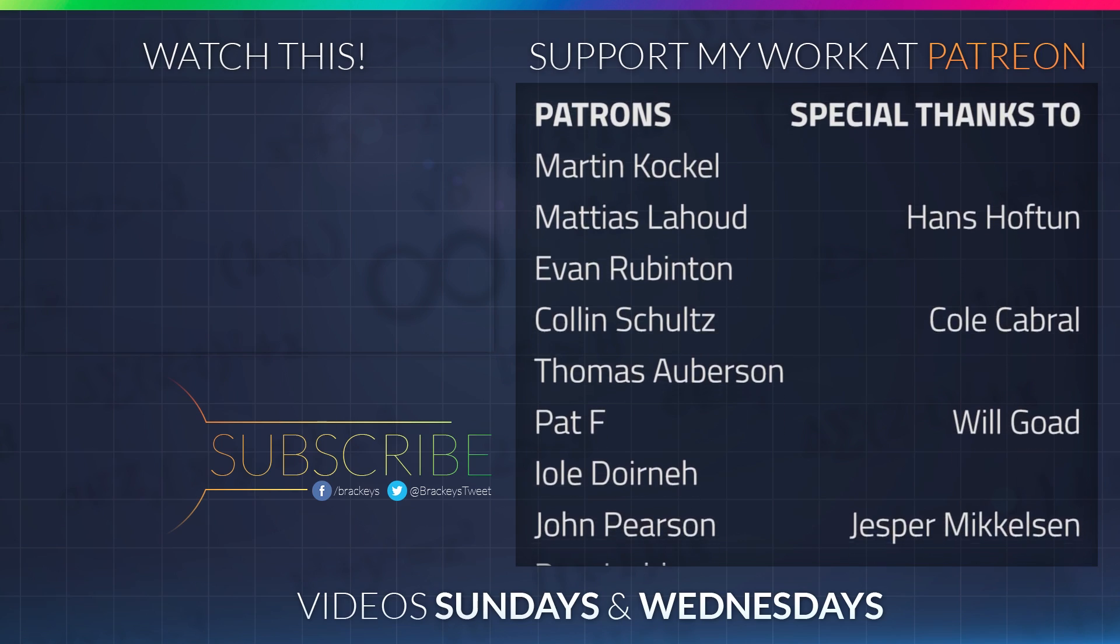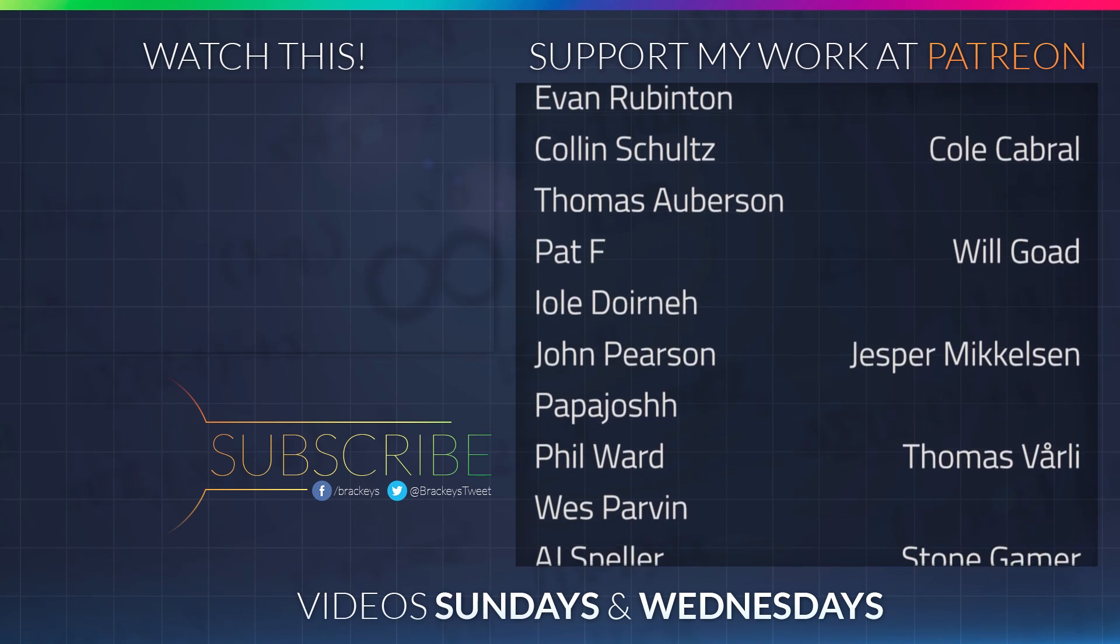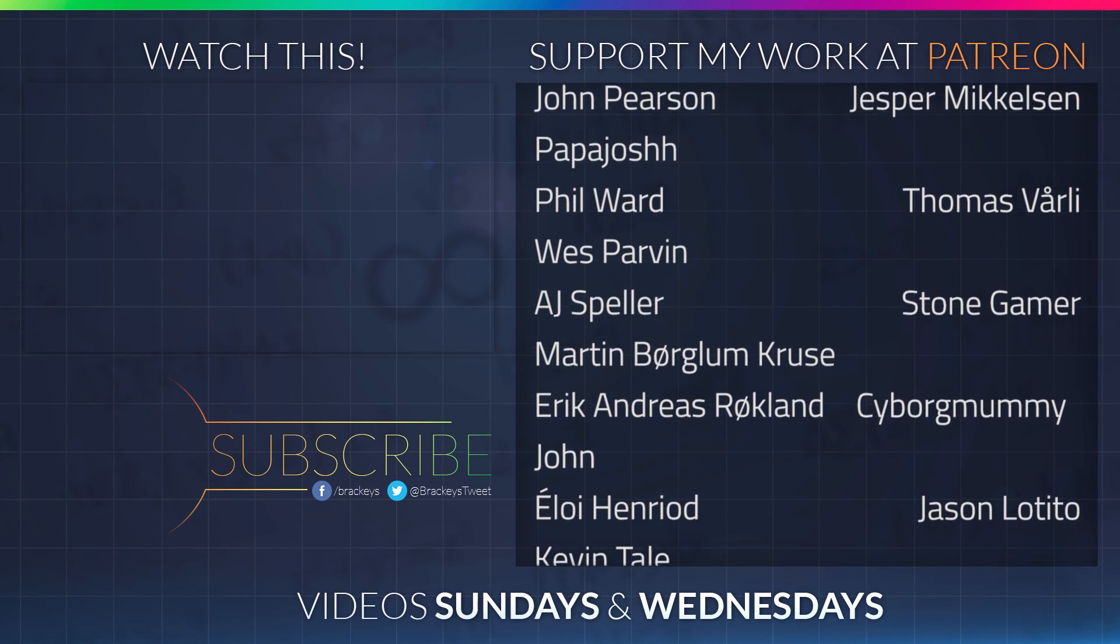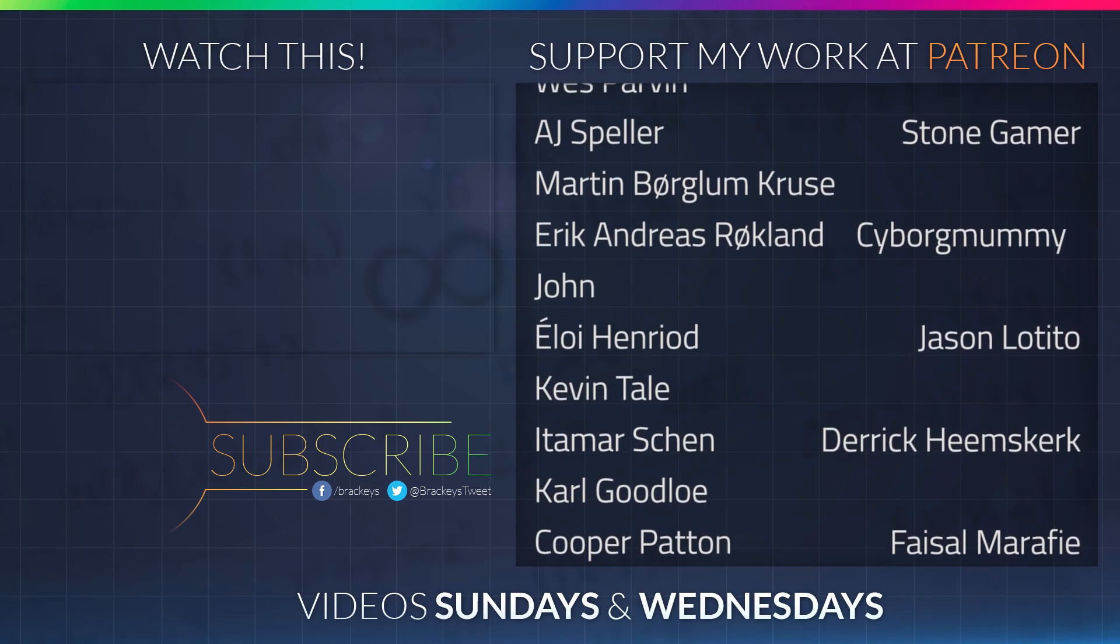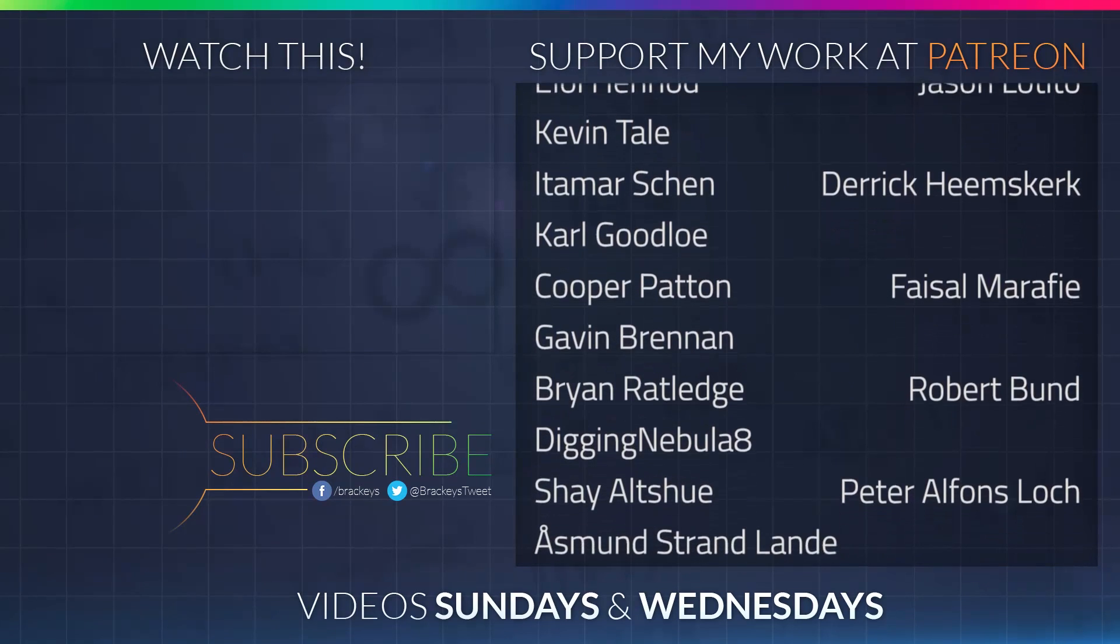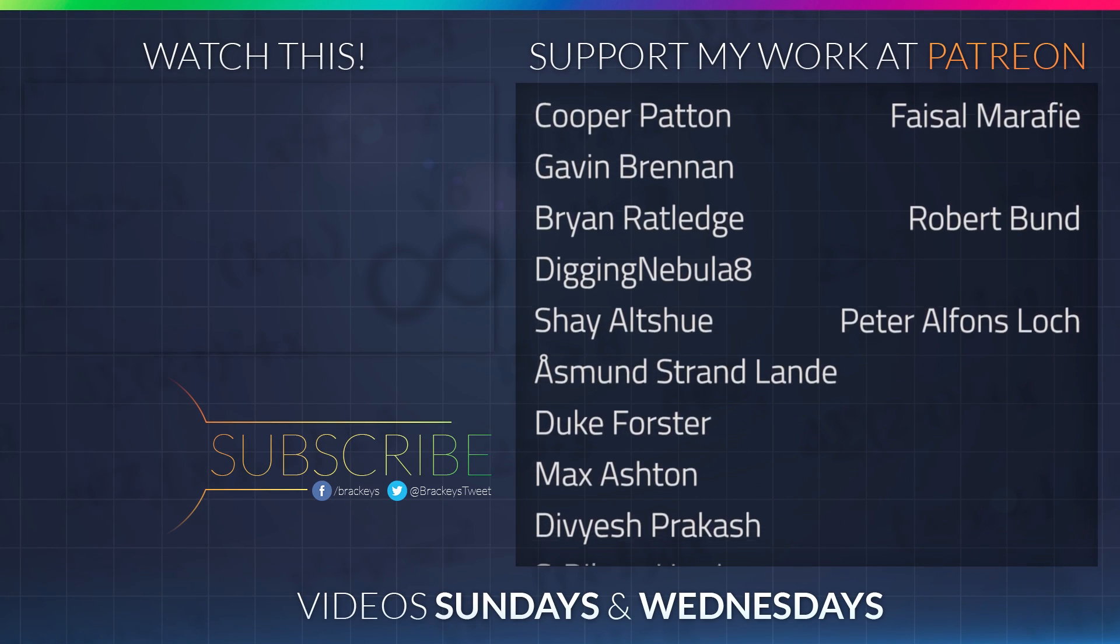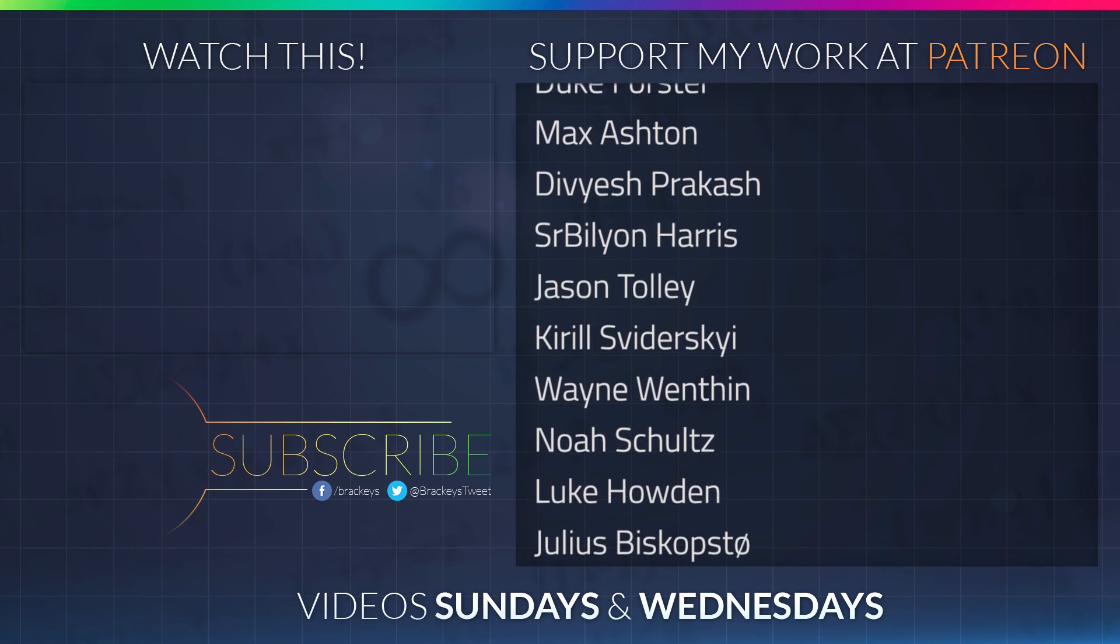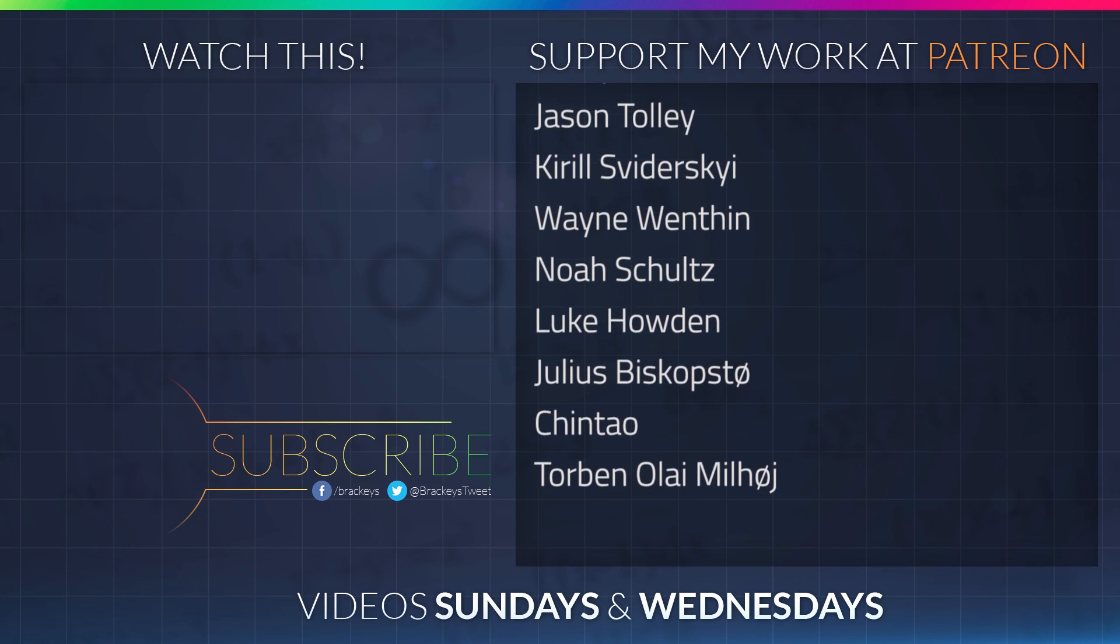Thanks to all of the awesome Patreon supporters who donated in July. And a special thanks to Hans Hoftun, Cole Cabral, Will Goat, Jesper Mikkelsen, Thomas Vorley, StoneGamer, CyborgMummy, Jason Matito, Derek Heemskirk, Faisal Marify, Robert Bundt, and Peter Locke. If your name's not on the list I will make sure to include you in videos later this month and the next month as well. Thanks a lot guys!